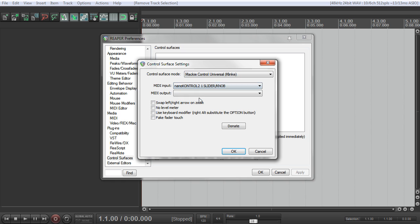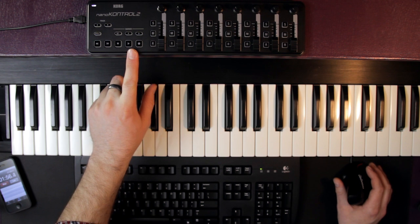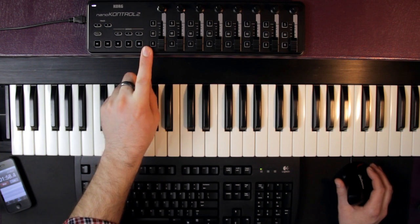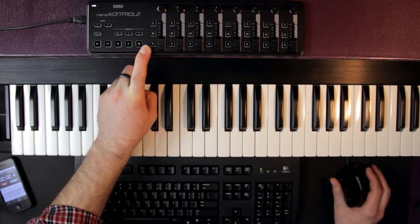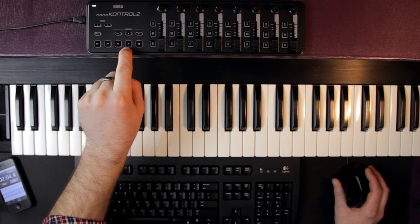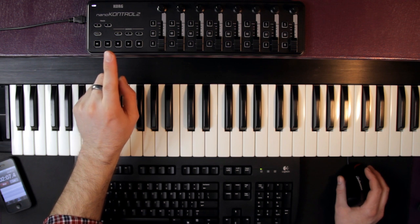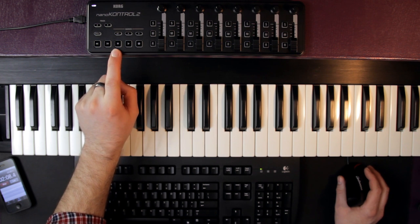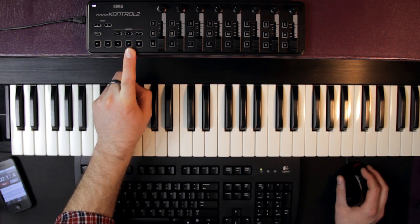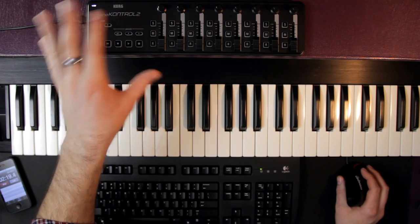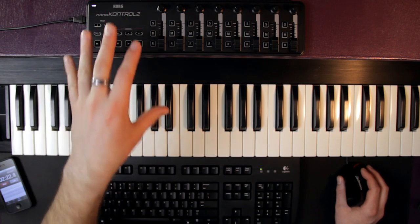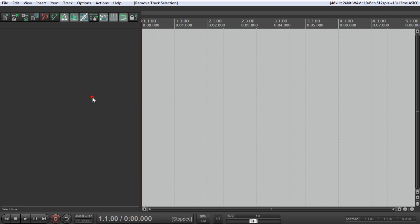Then under MIDI input, we add our nano control 2. And then MIDI output, we also add the nano control 2. Now the reason we add MIDI input and output, I believe, and I'm no MIDI expert here, but certain things like the on off buttons, for instance, if you were to hit play, this play button will illuminate. And then if you hit stop, this play button will stop illuminating, it'll go off. So some control messages are sent here to basically control the LEDs and that kind of stuff. So that's why you would do that.